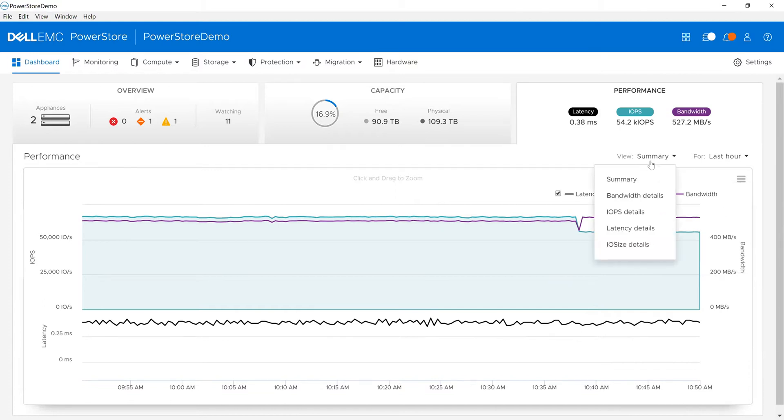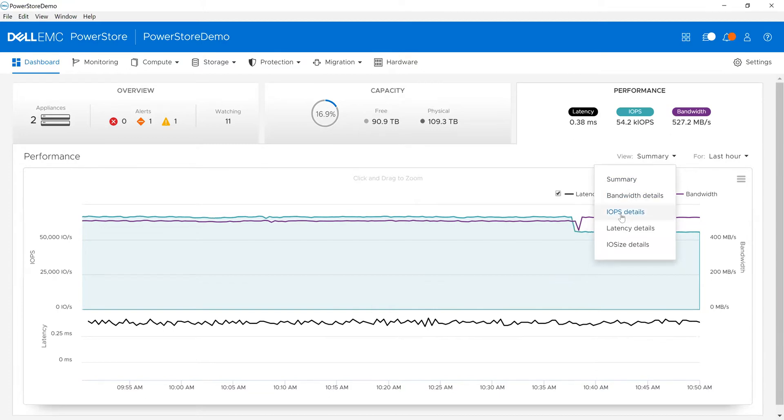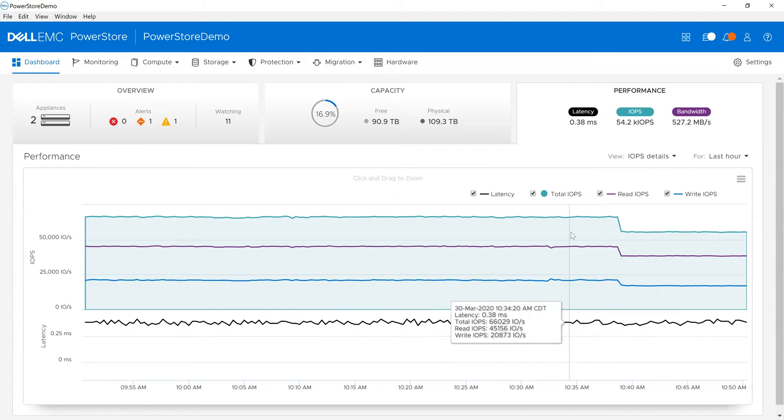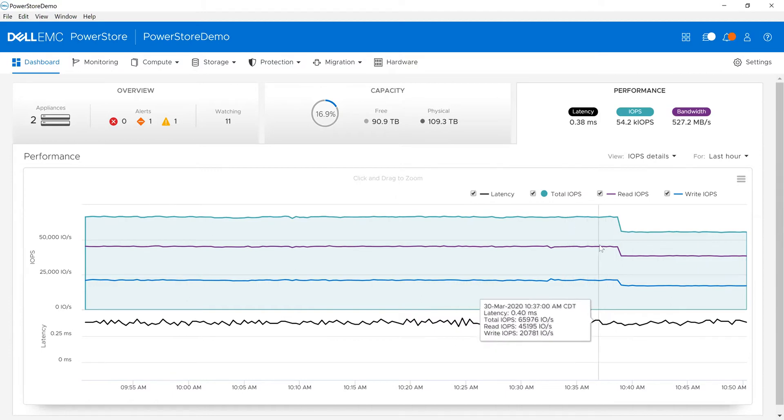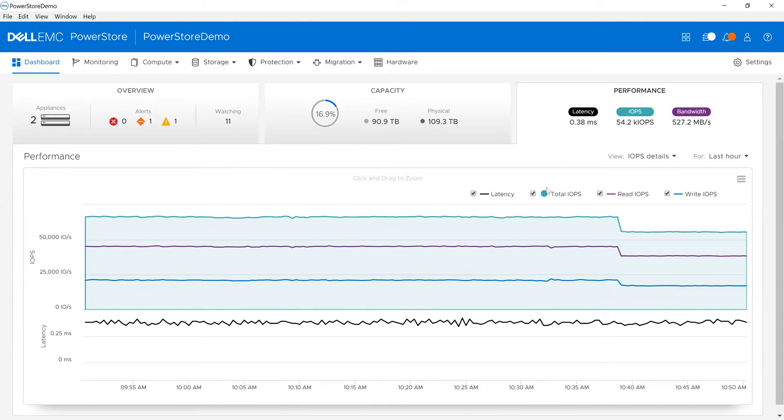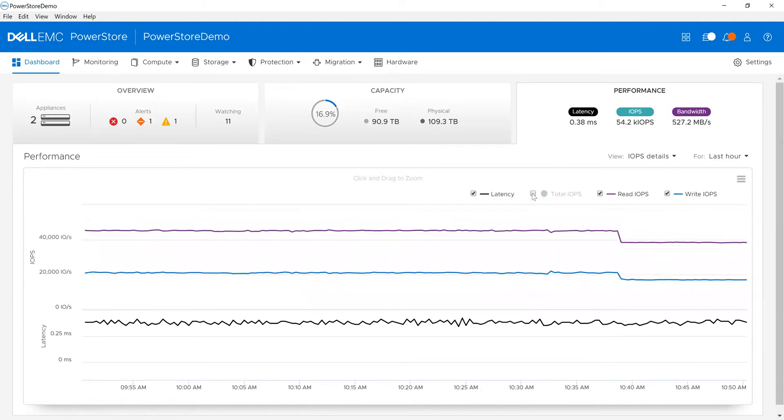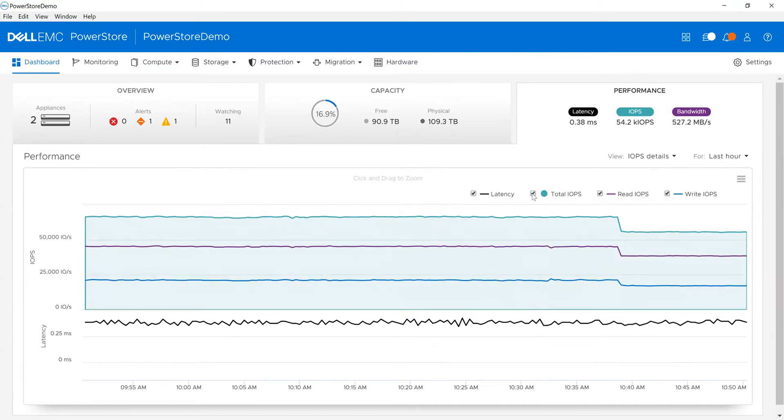I can also drill in. If I want to look at IOPS, I can see the read-write IOPS, read IOPS, write IOPS, and total IOPS. If I'm not interested in something, I can unclick it. For example, if I don't want to see total IOPS, I can unclick it and it will go away.